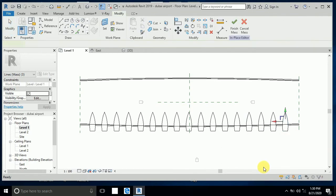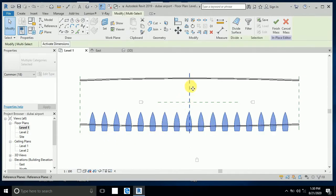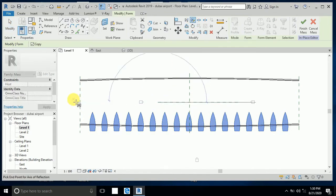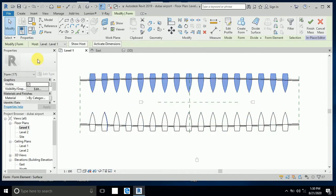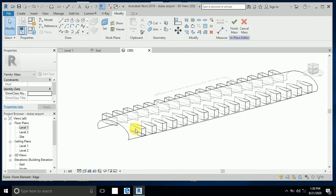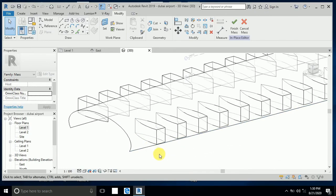Now select all of these and mirror from the center line. Now this is mirrored. Go to the 3D view.